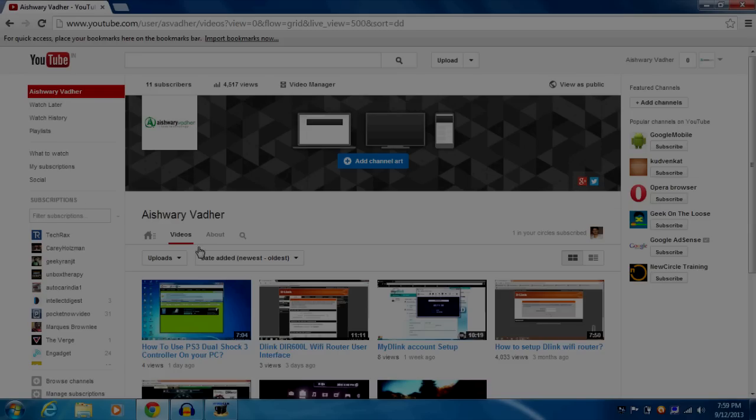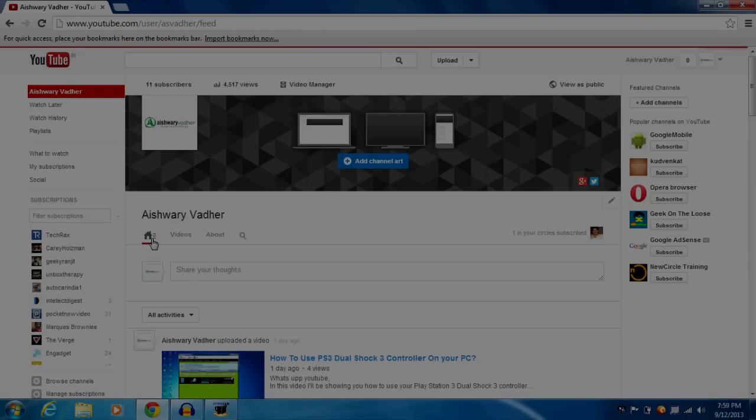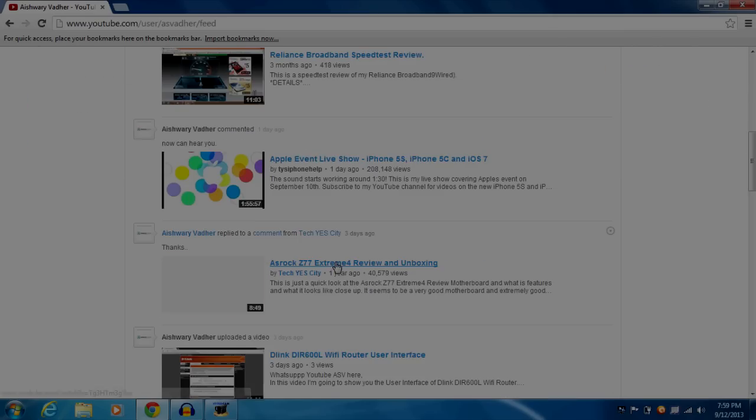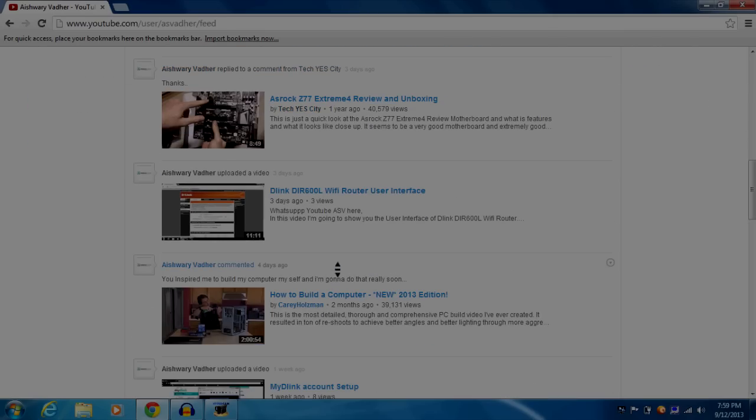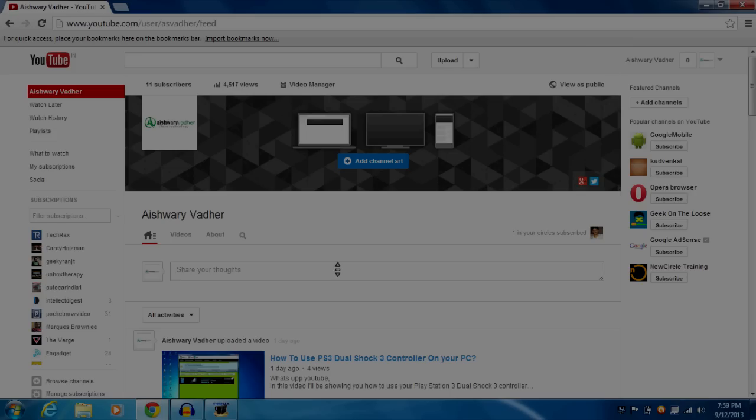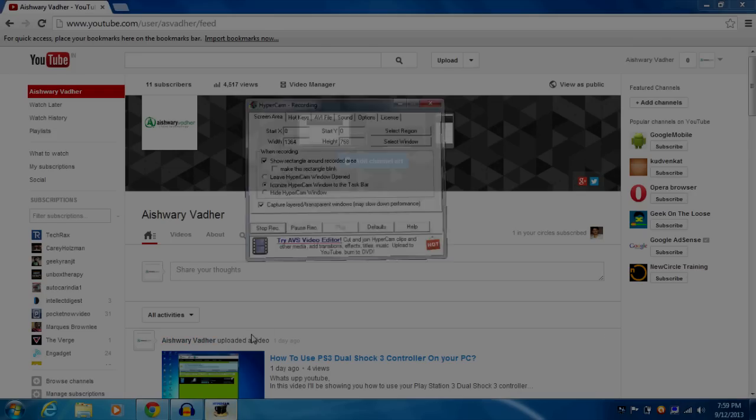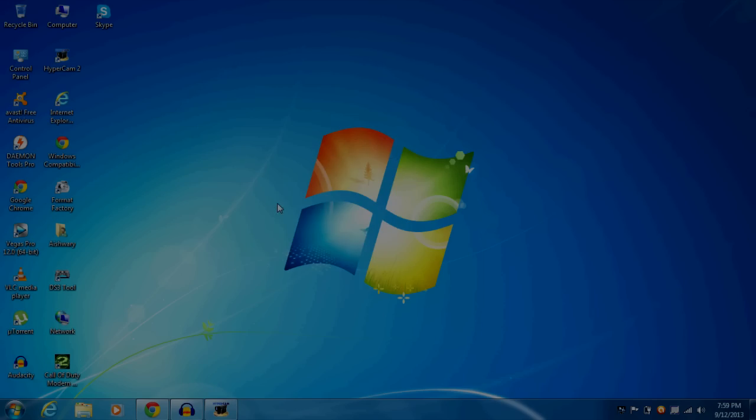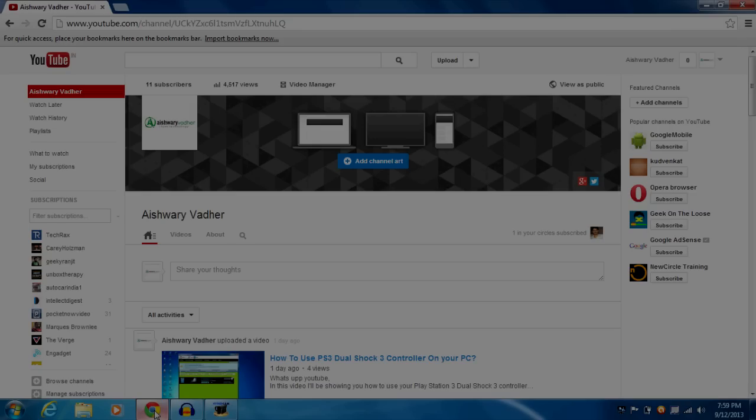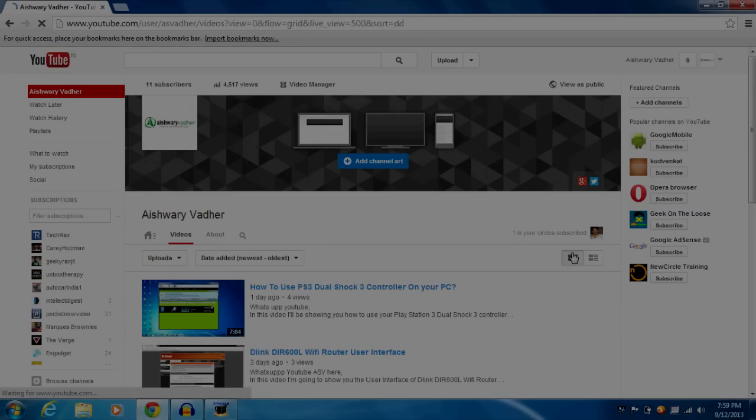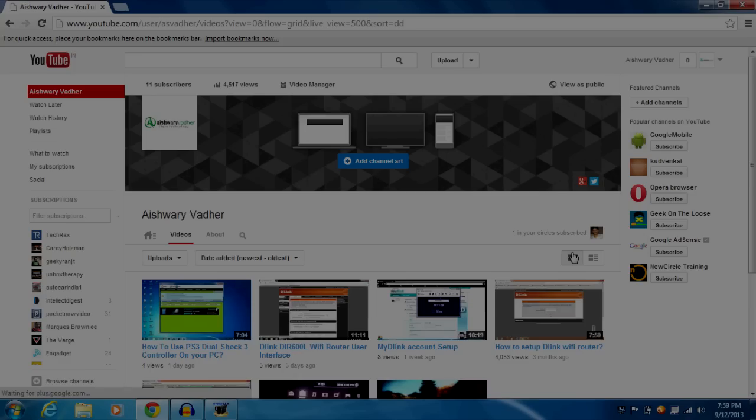What's up YouTube, ALSV here. If you are using Reliance broadband connection, you may get some problems using it with your Wi-Fi router. In this video, I'm going to show you how you can easily use your Reliance broadband connection with a Wi-Fi router without any problems.